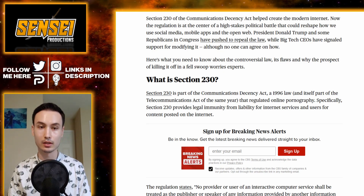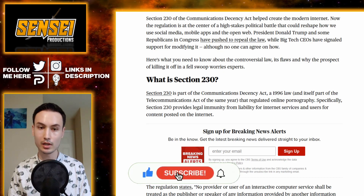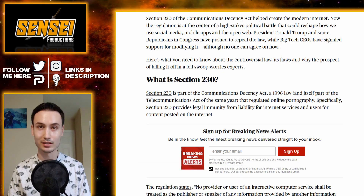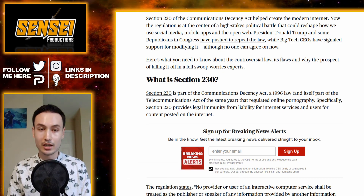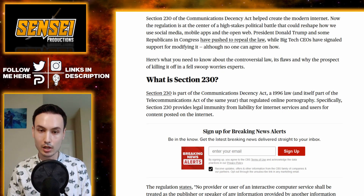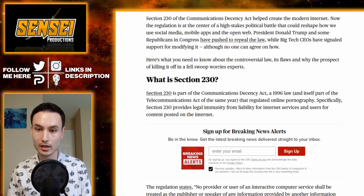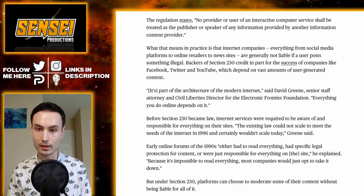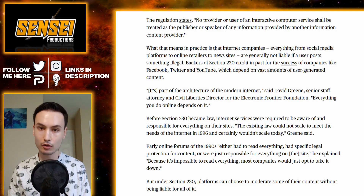What is Section 230? Section 230 is part of the Communications Decency Act, a 1996 law, and was part of the Telecommunications Act of the same year that regulated online spicy content. Specifically, Section 230 provides legal immunity from liability for internet services and users for content posted on the internet. The regulation states: "No provider or user of an interactive computer service shall be treated as the publisher or speaker of any information provided by another information content provider."